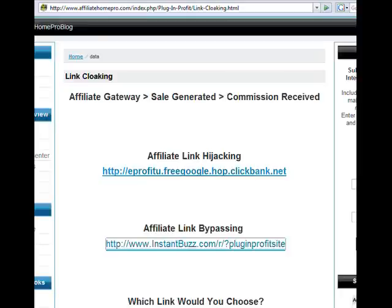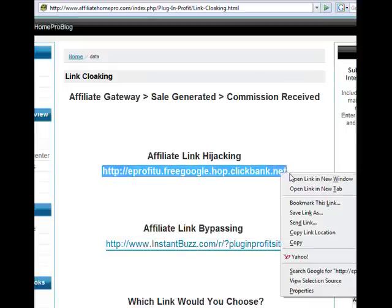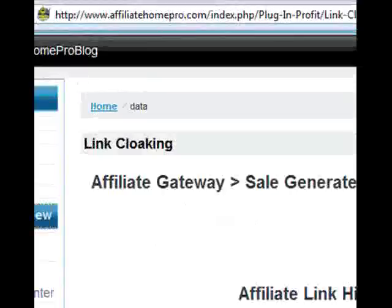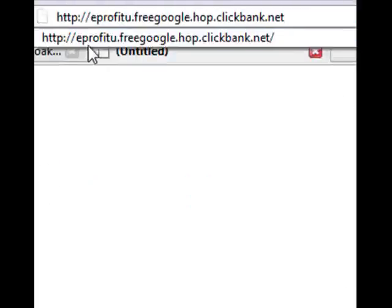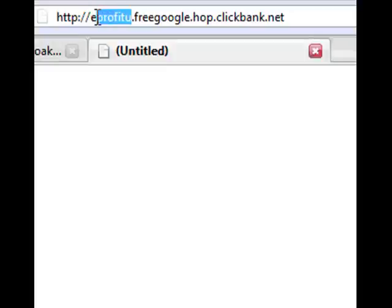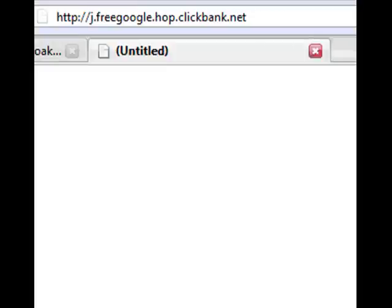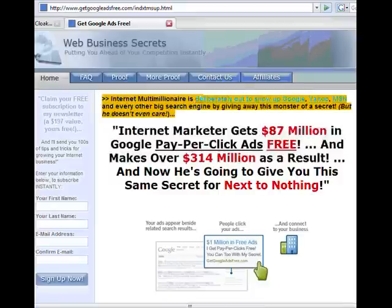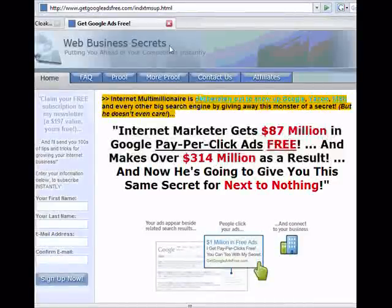Unfortunately, there are times that we lose the commission by what is known as affiliate link hijacking and affiliate link bypassing. Affiliate link hijacking is when someone sees your affiliate link, copies it into a new browser window, and then takes out your ID and replaces it with their own. So in this case, we're going to take out eProfitU and replace it with mine, JPVH28. Then they would purchase the product, thereby prohibiting you from earning the commission.